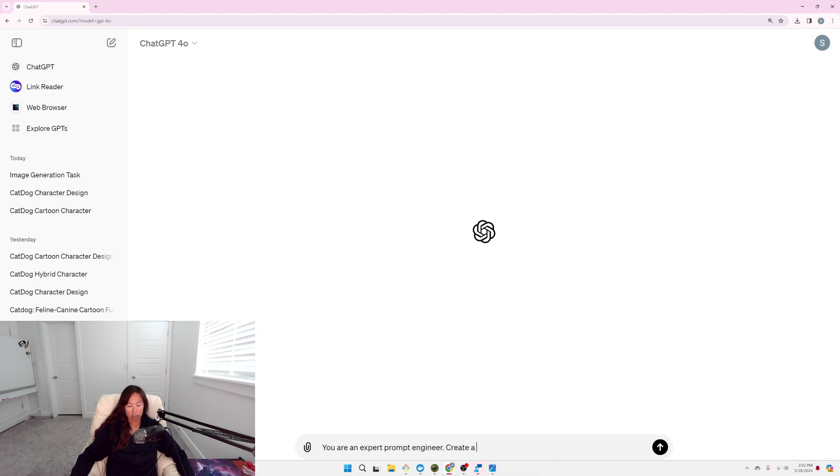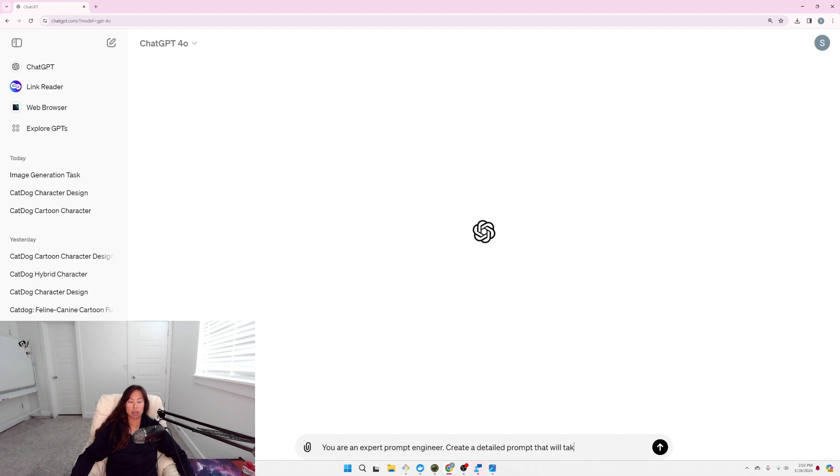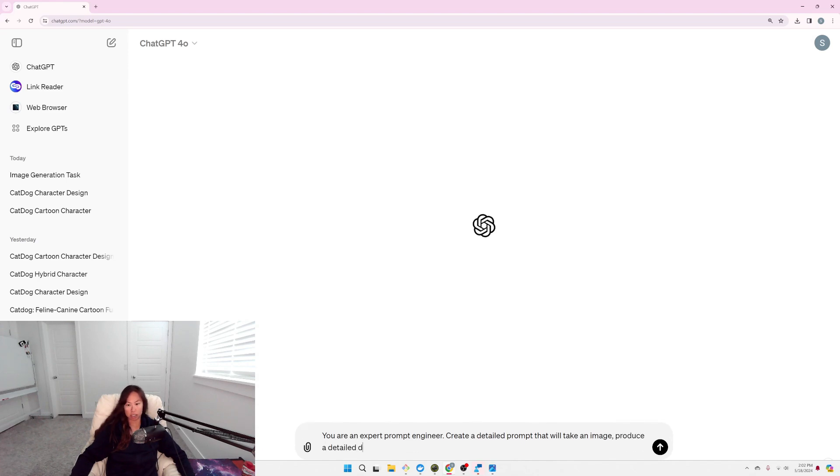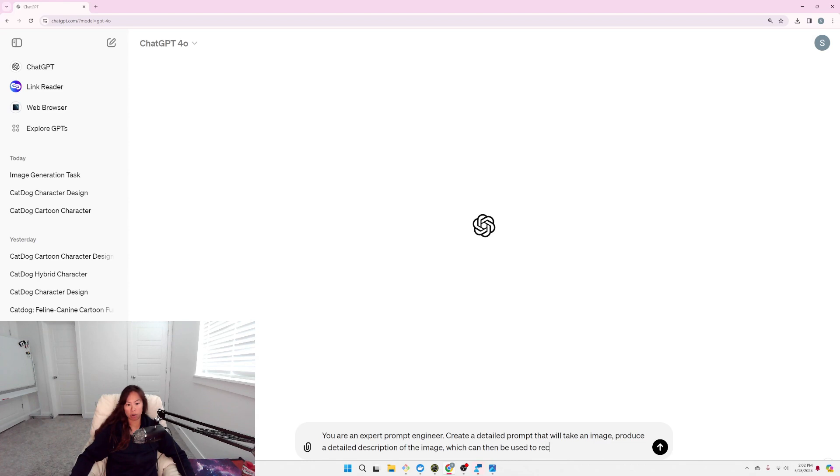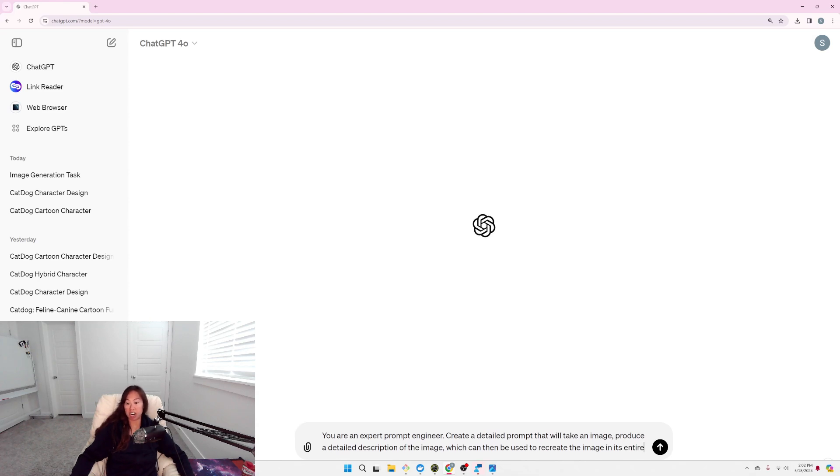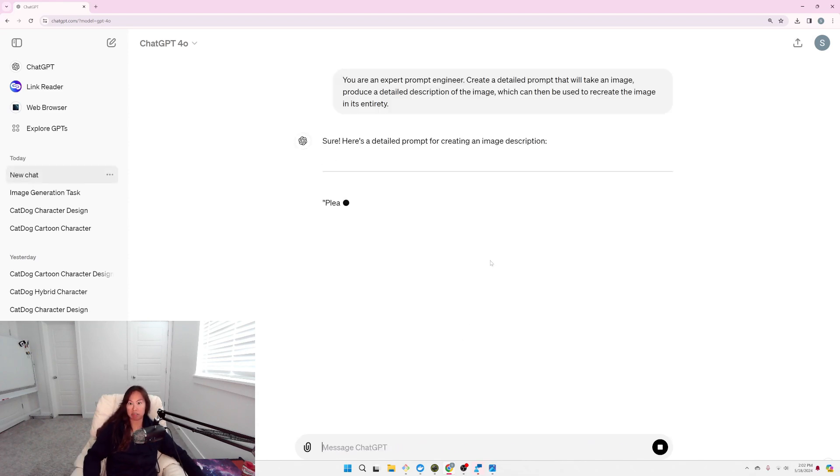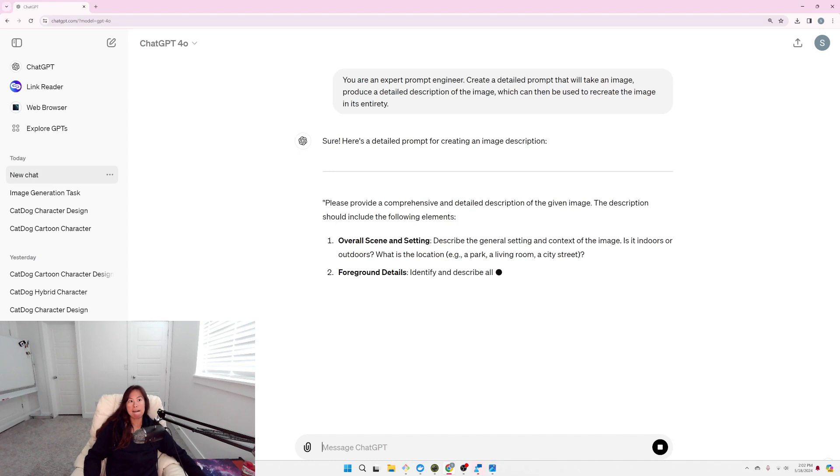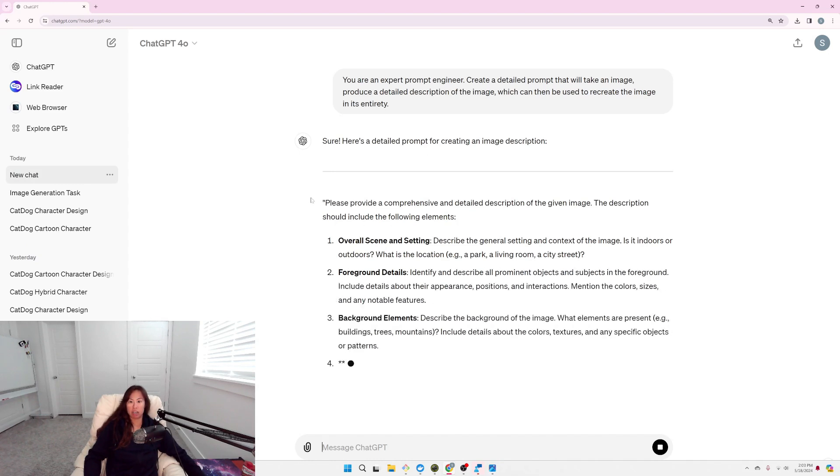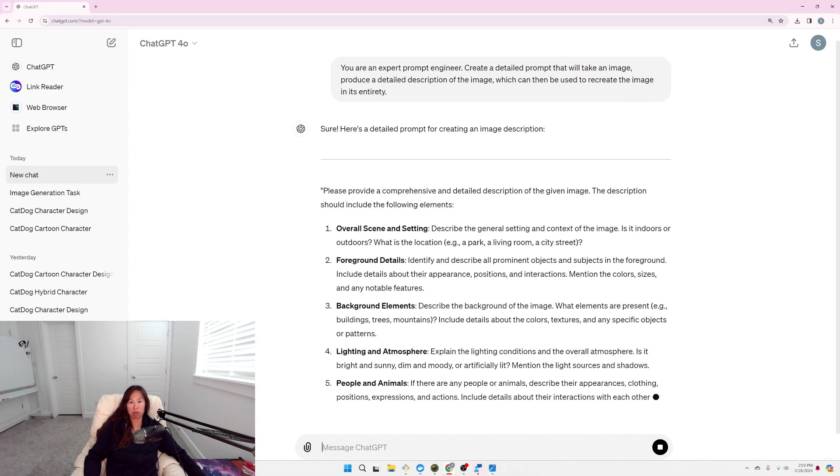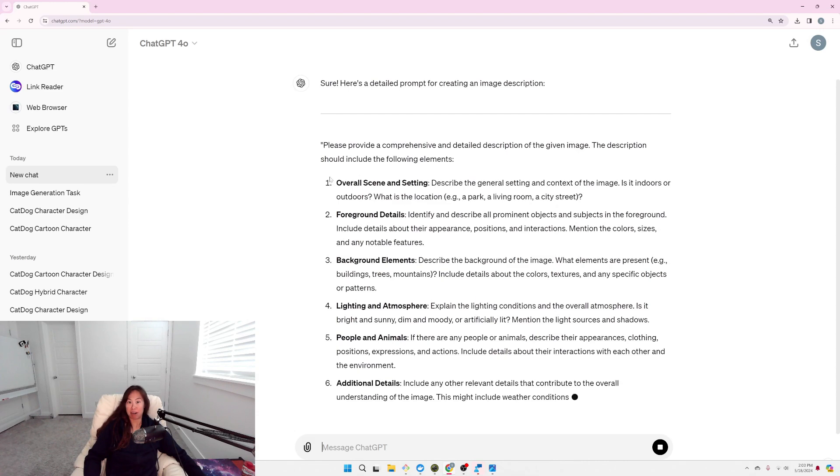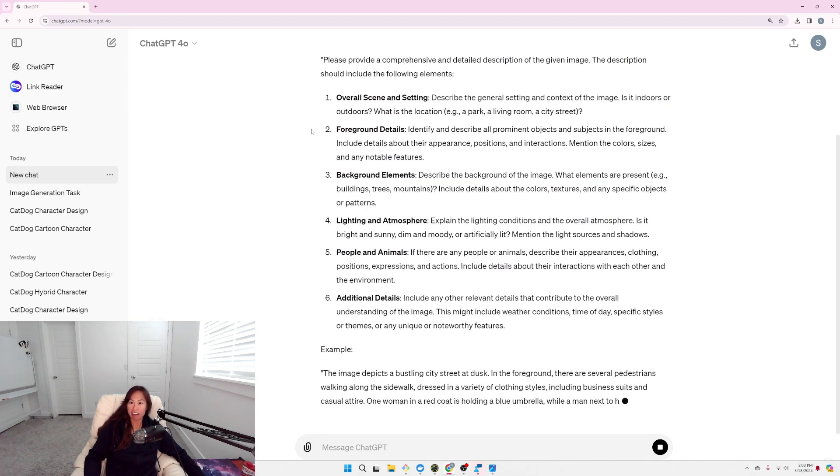Create a detailed prompt that will take your image, produce a detailed description of the image, which can then be used to recreate the image in its entirety. Alright, so ChatGPT, nice, it's given me a pretty detailed prompt to use, including the scene setting, foreground, background, lighting, atmosphere.